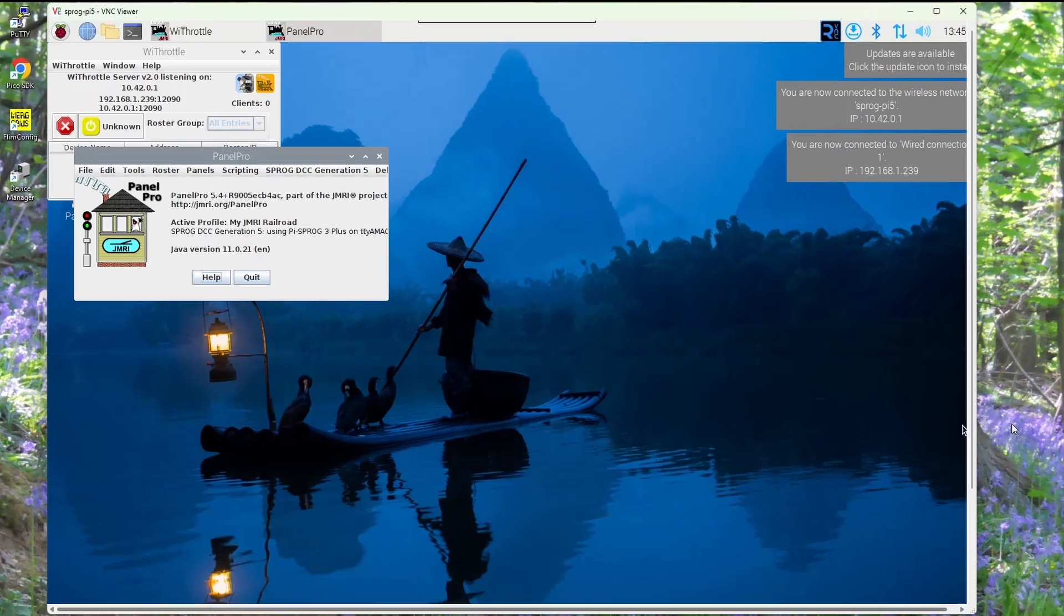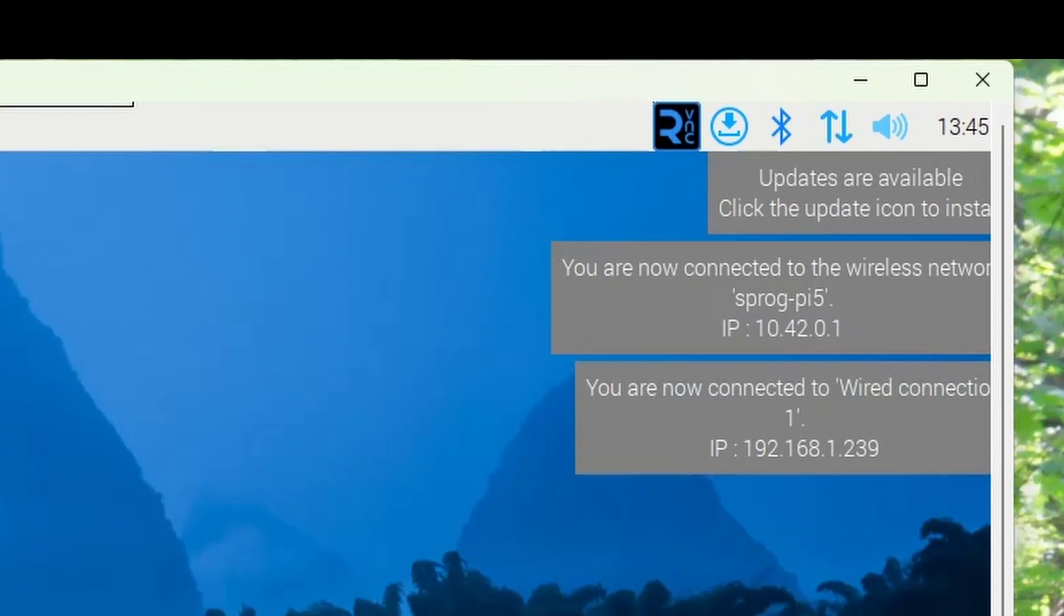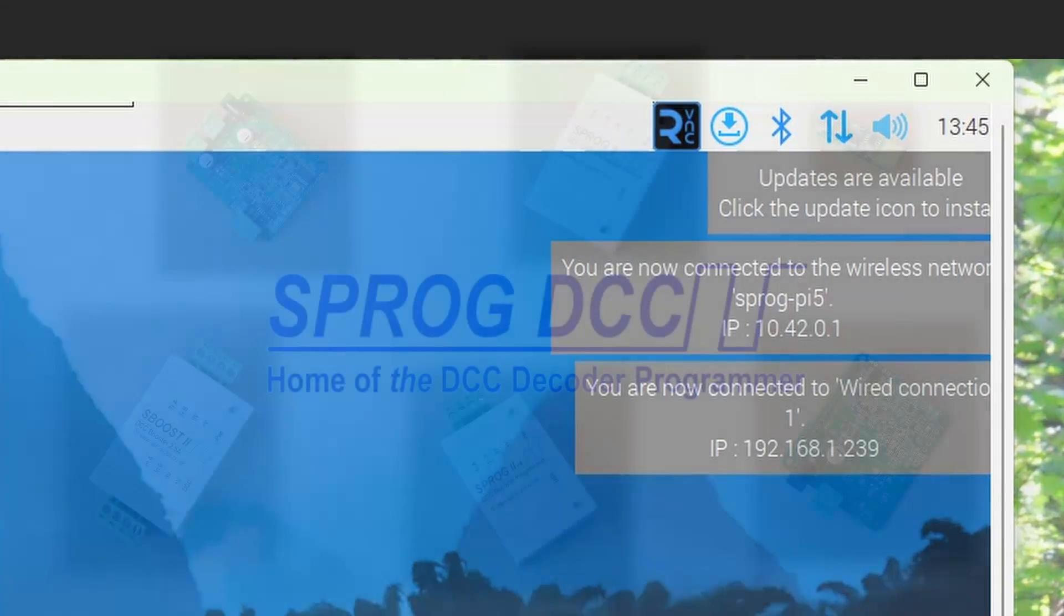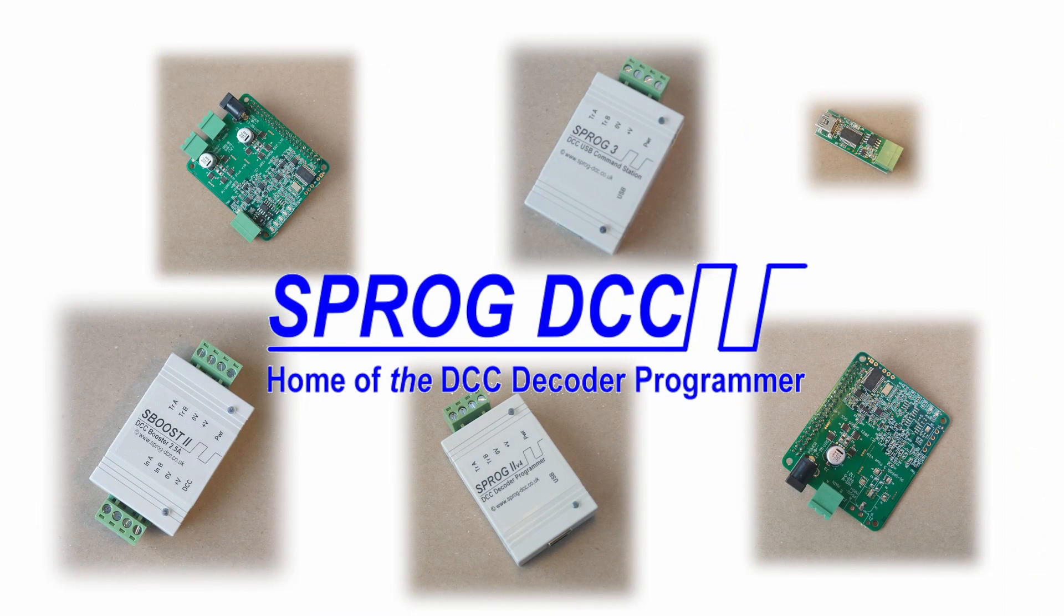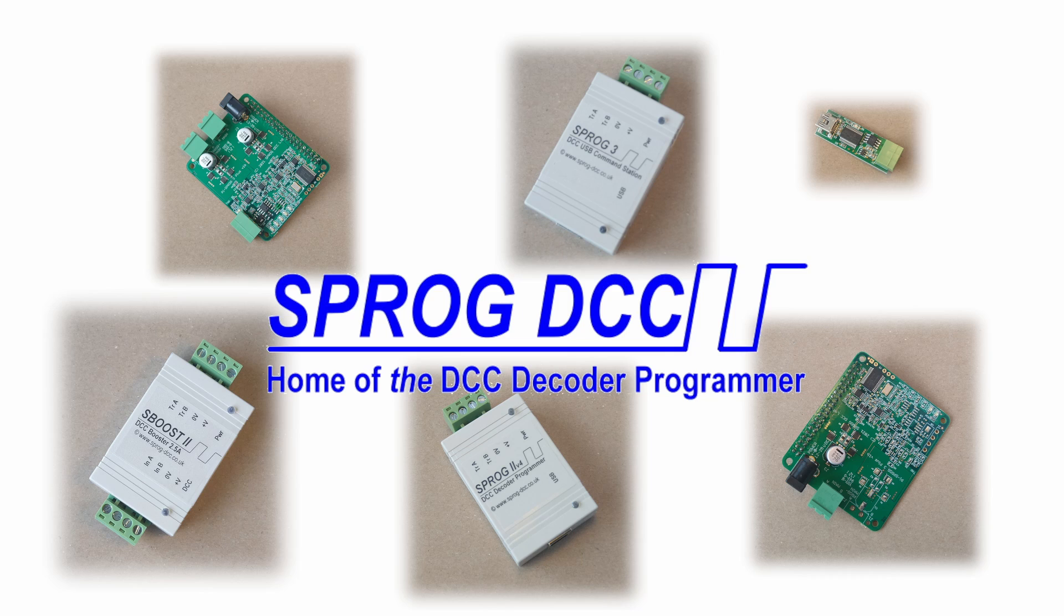You should also see that the Wi-Fi access point has started up. That concludes this video looking at the setup of the Raspberry Pi 5 with the Bookworm Operating System and the PiSprog 3 family. If you have any questions please do get in touch. Look out for future videos and please consider subscribing to our channel.